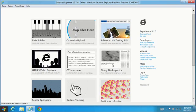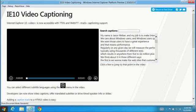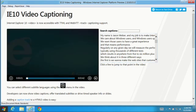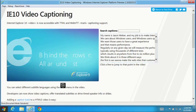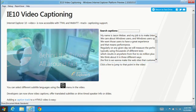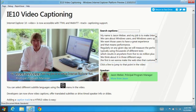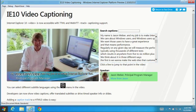Let's look at one more demo. Making web content accessible to all consumers is important. IE10 adds new support for text captions with HTML5 video.